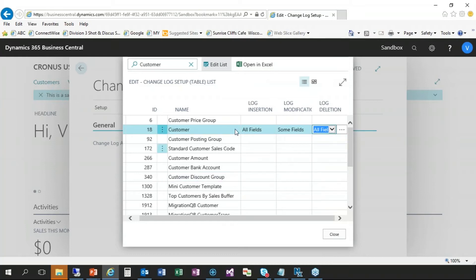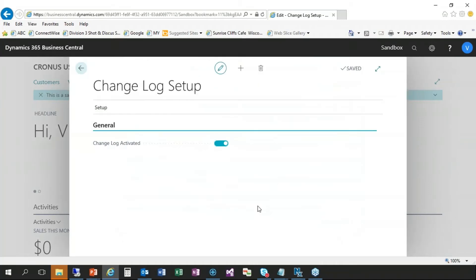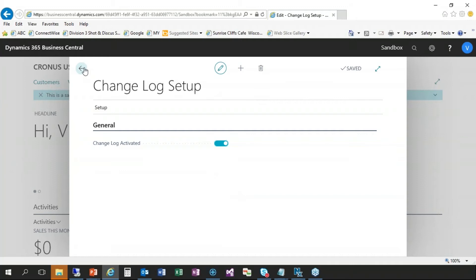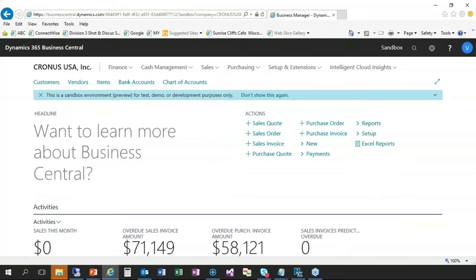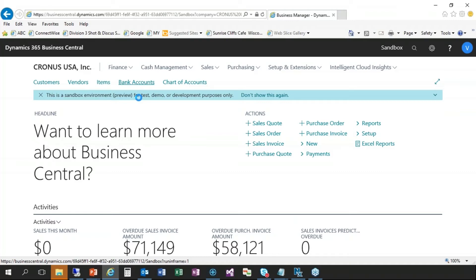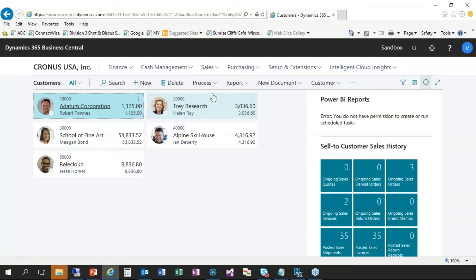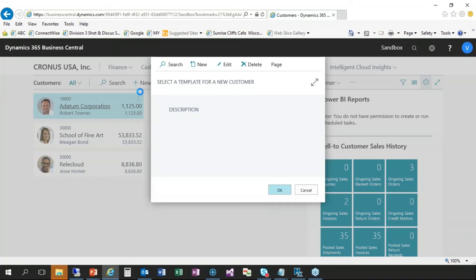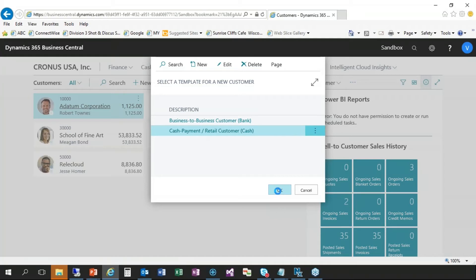Okay, so then once we have that set up, we'll click on close. So now from this point forward, any records inserted into the customer table, it should track everything that was inserted. If those three or four fields are changed, it'll track those. Or if a customer is deleted, it'll track that as well. So I'm going to go back to the home screen here and make some changes to the customer. So I'm going to go into the customers. And I will create a new one. I'm going to choose the template to use, which you may or may not have templates.